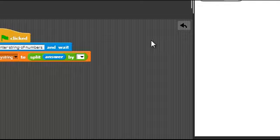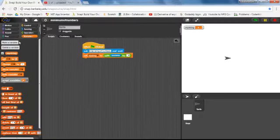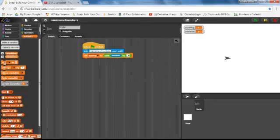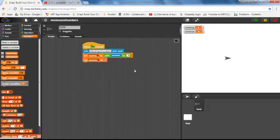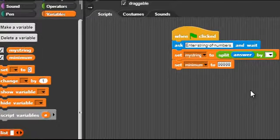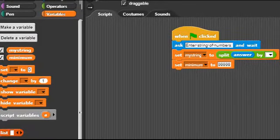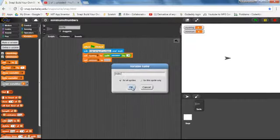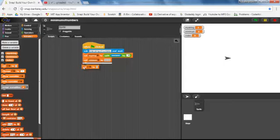Since I have to find the minimum, I somehow have to keep track of it. I am going to introduce a variable called minimum and set its initial value to the largest number — let's call it 999999. Since we have to go through every element of myString, we need another variable called index. Let's set its initial value to 1, which is the first element.